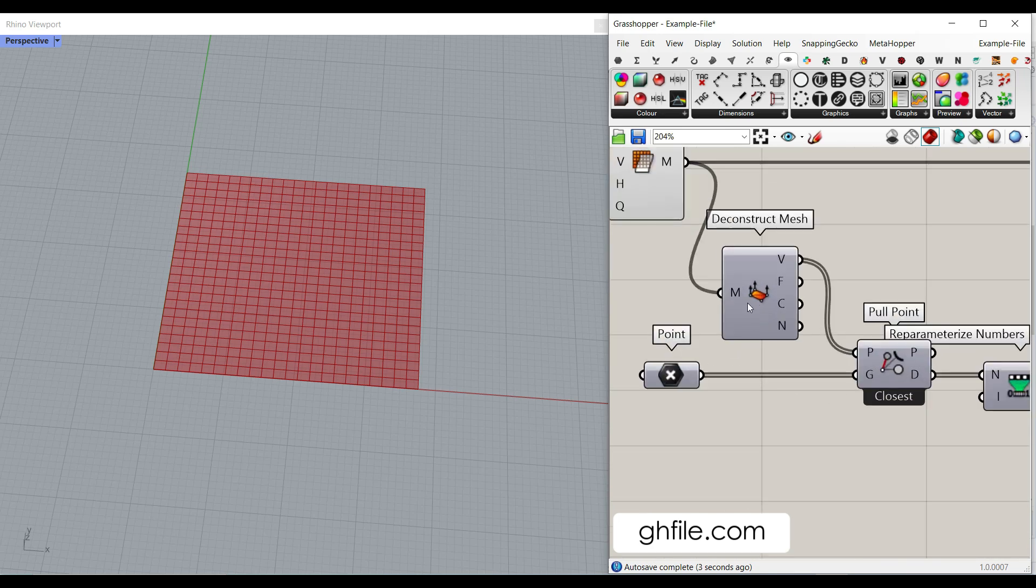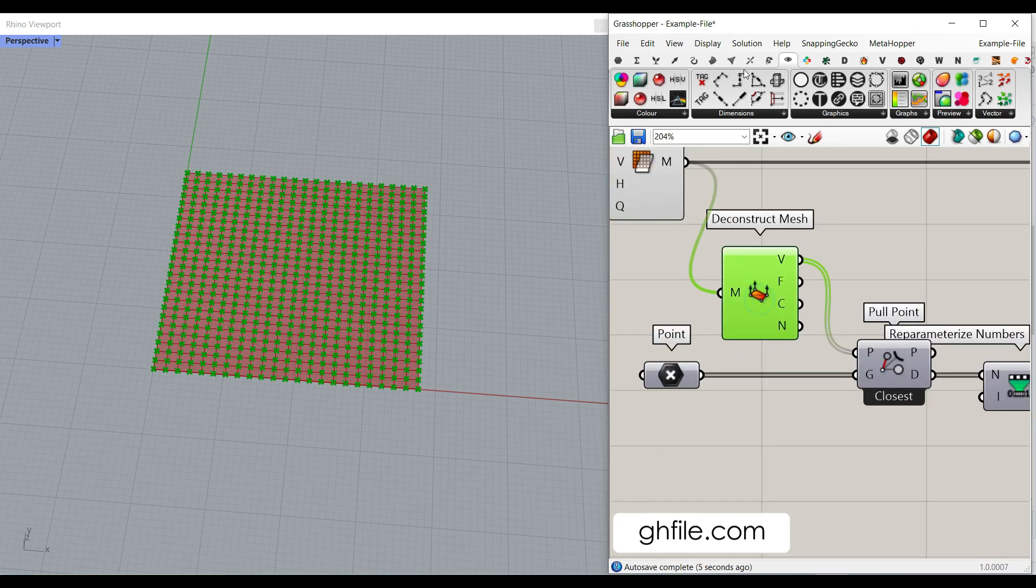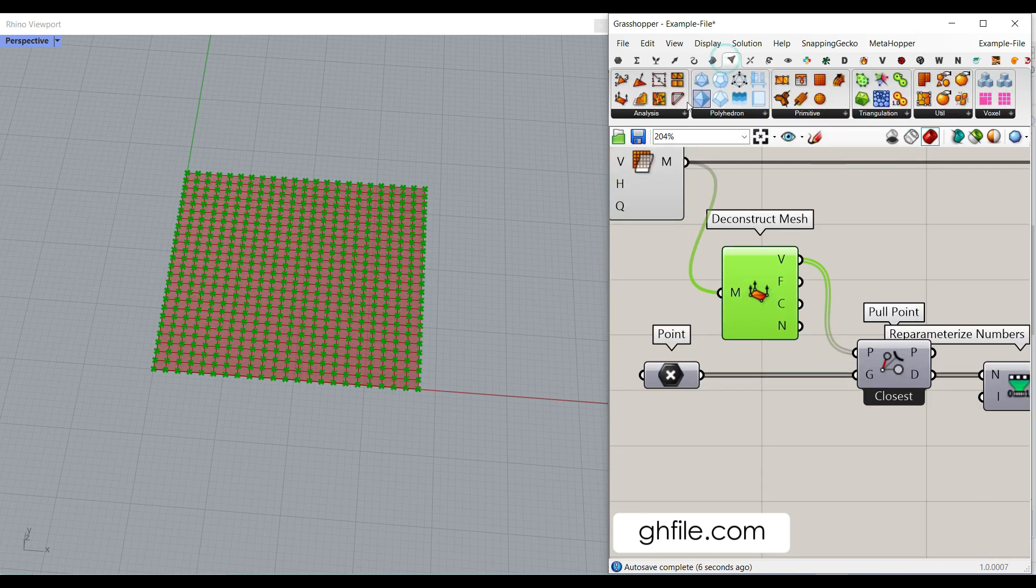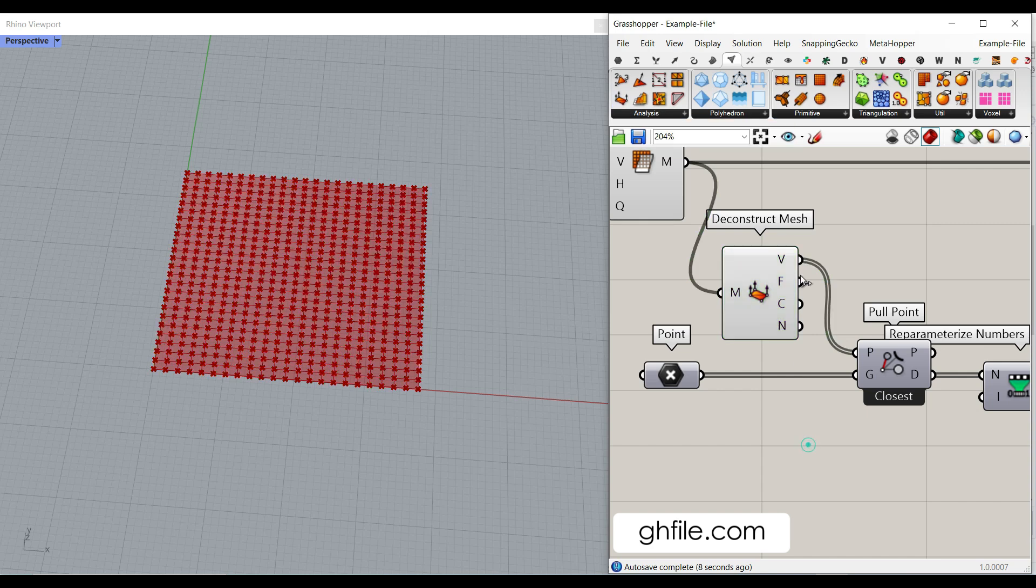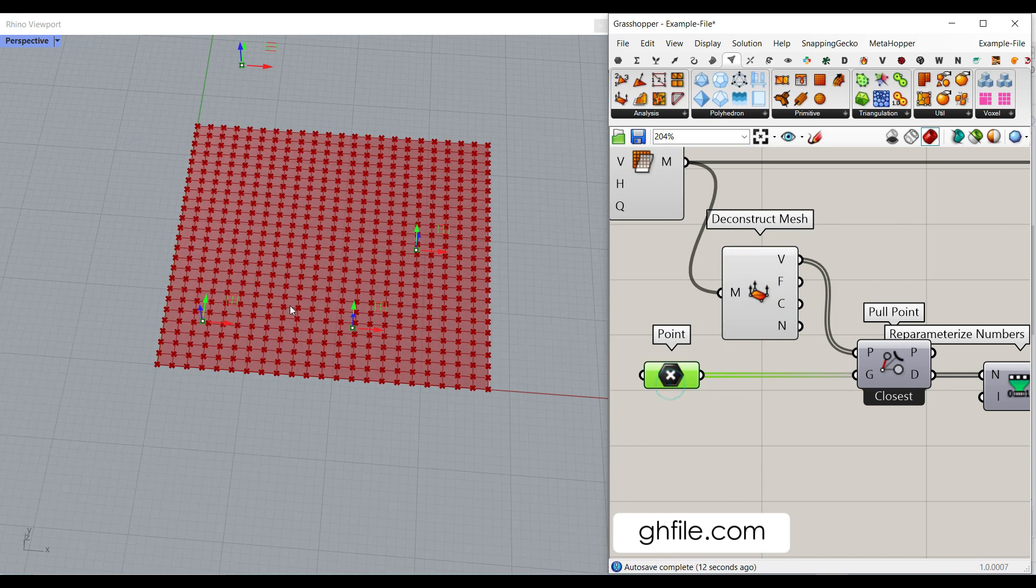Now what we have to do is use the deconstruct mesh, which you can find from mesh, deconstruct mesh here. Get all of the vertices of the mesh. And now we have to define the point attractors.